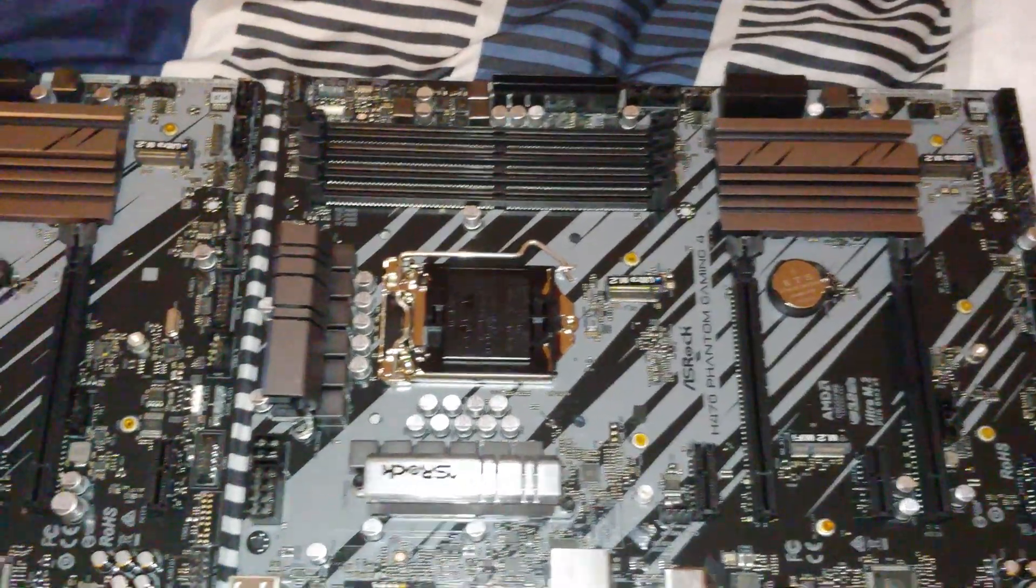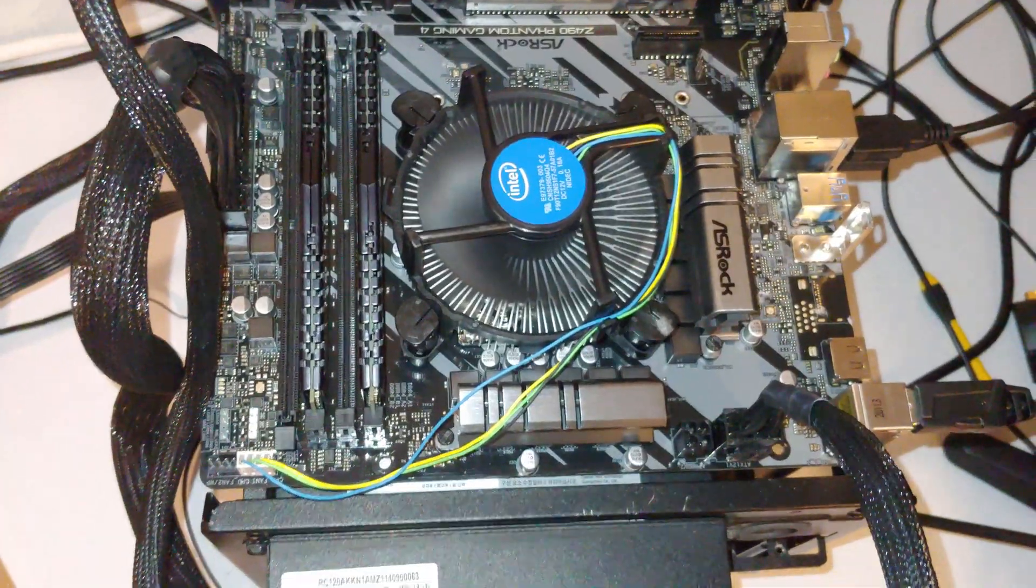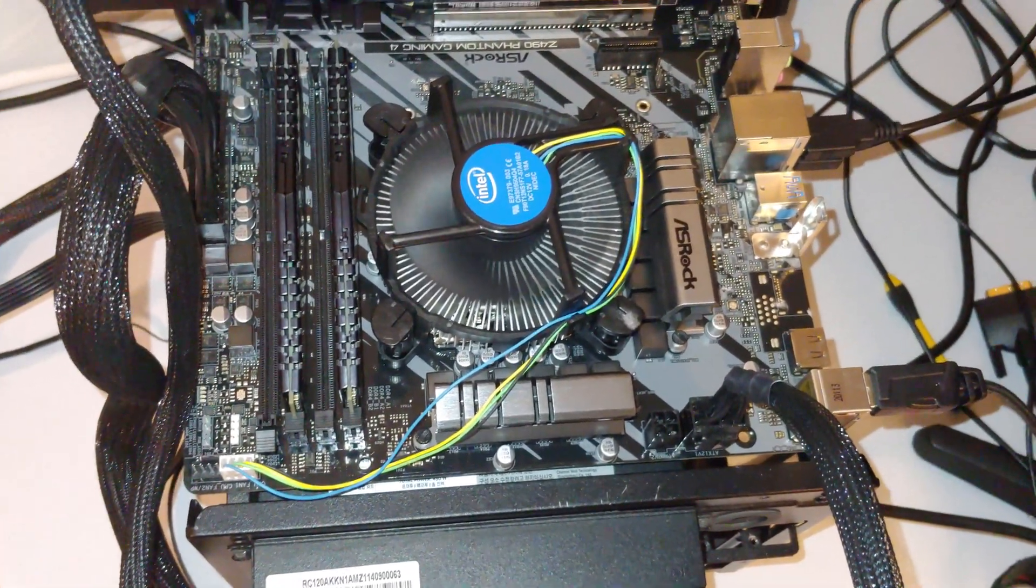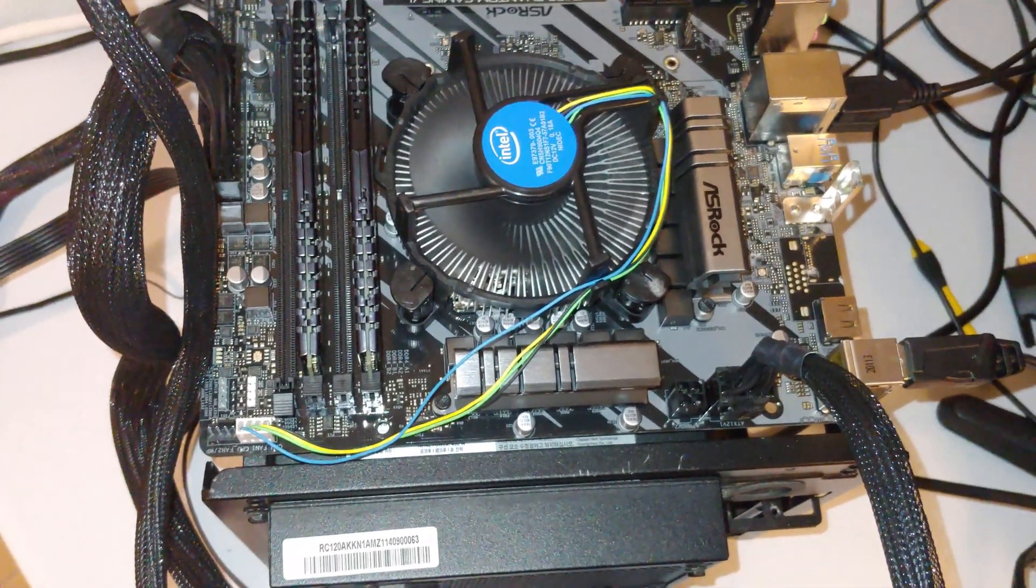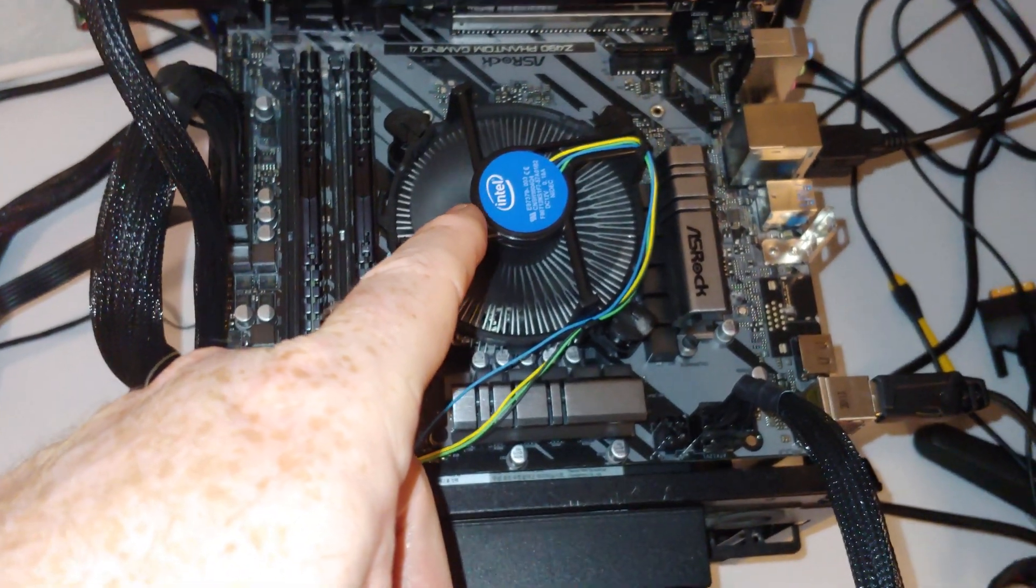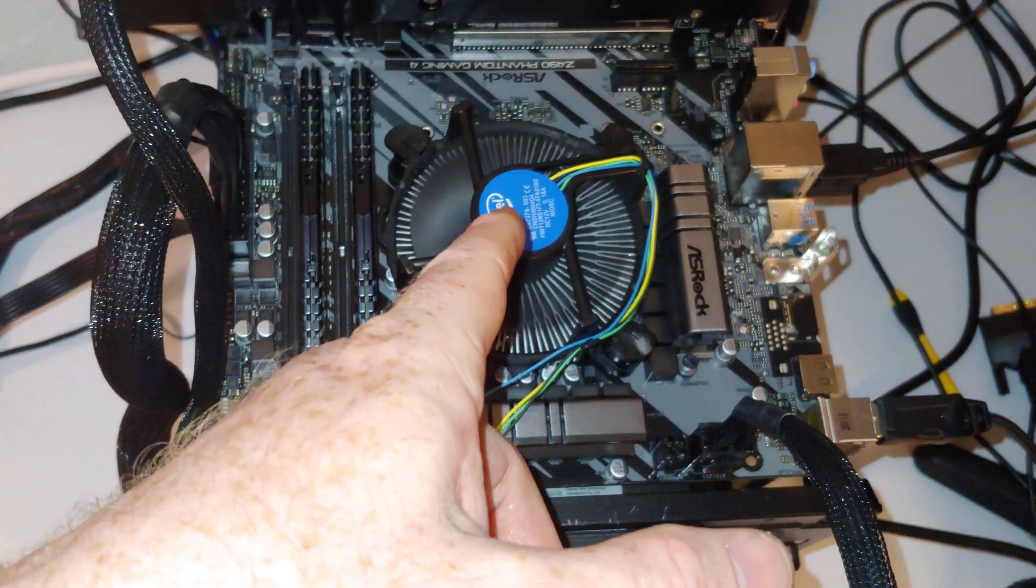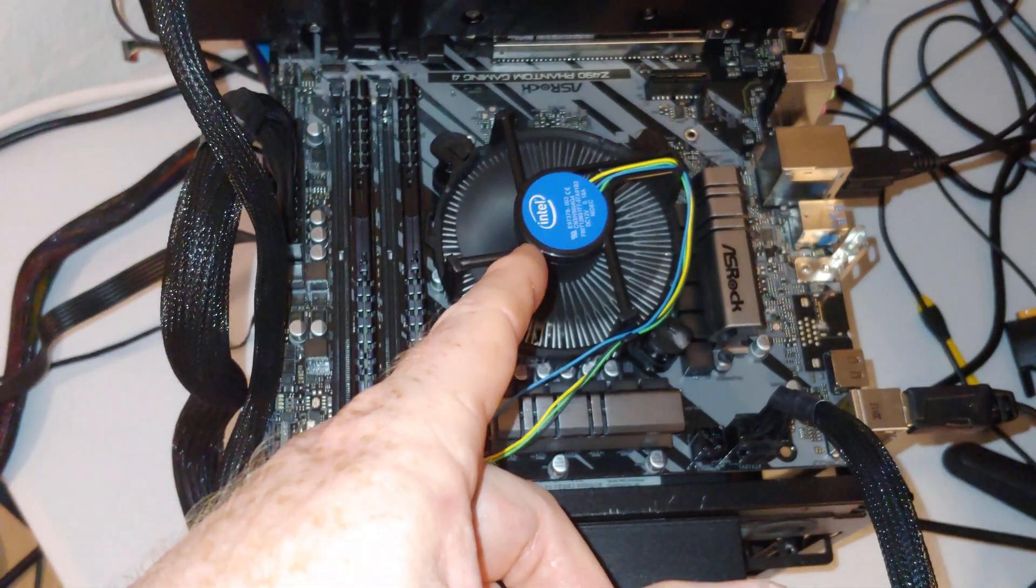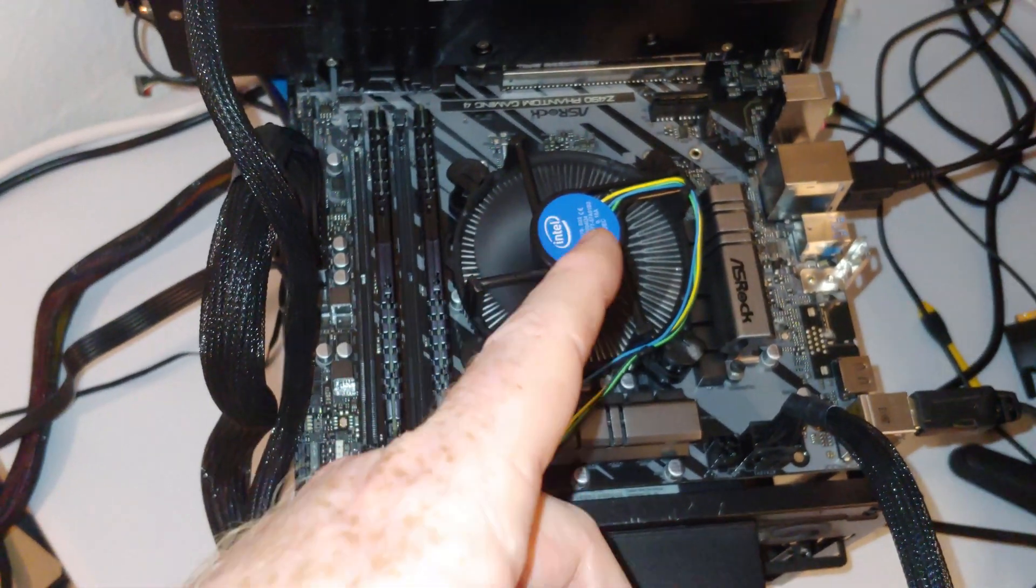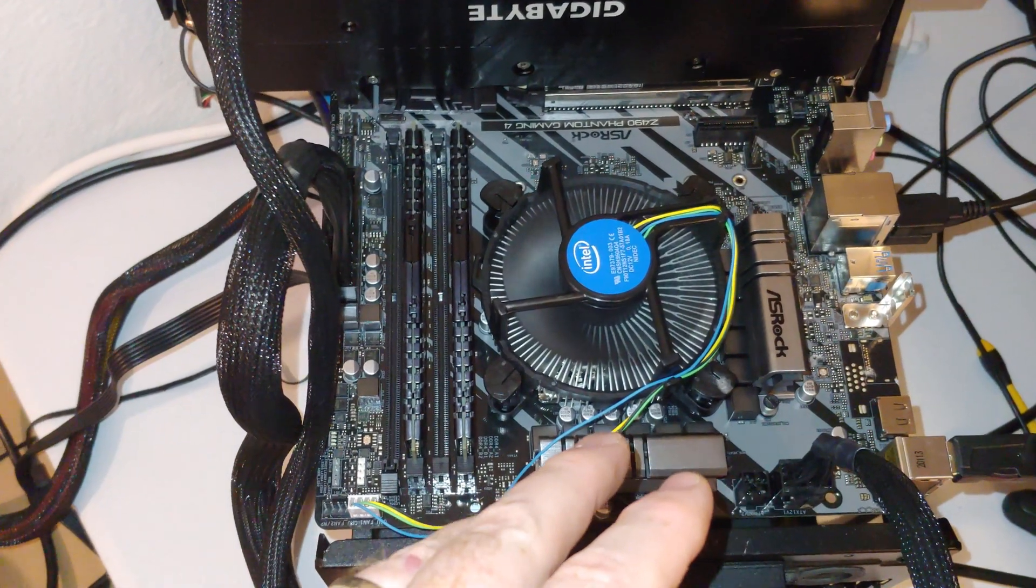All right, so that's going to do it for comparing these two. Let's go look at the Z490. Really the biggest differences between the Z490 and the H470 and the B460 is you can overclock on this motherboard. Now I only have an i5-10400 in here and we can't overclock that, but if we had a CPU that ends in K, this would be your choice between these three motherboards.